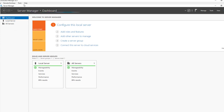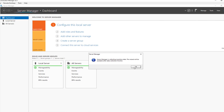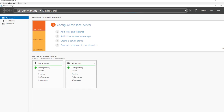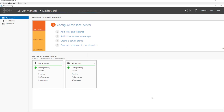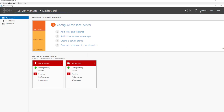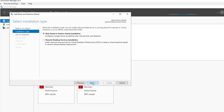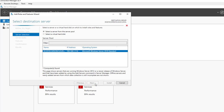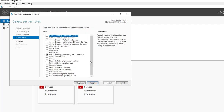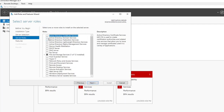First of all you need to run the Server Manager, click on Manage, and click on Add Roles and Features. This will take a few minutes — I just loaded the Server Manager. Click Next, Next, and Next again to get to Active Directory Domain Services.